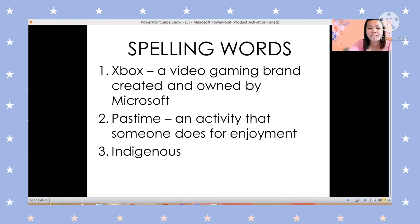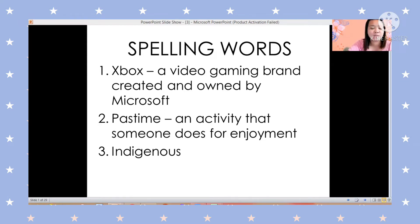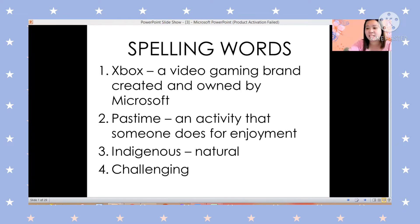Our third word is indigenous. Can you please say it? Very good. This is how you are going to spell the word: I-N-D-I-G-E-N-O-U-S. The meaning of indigenous is natural.